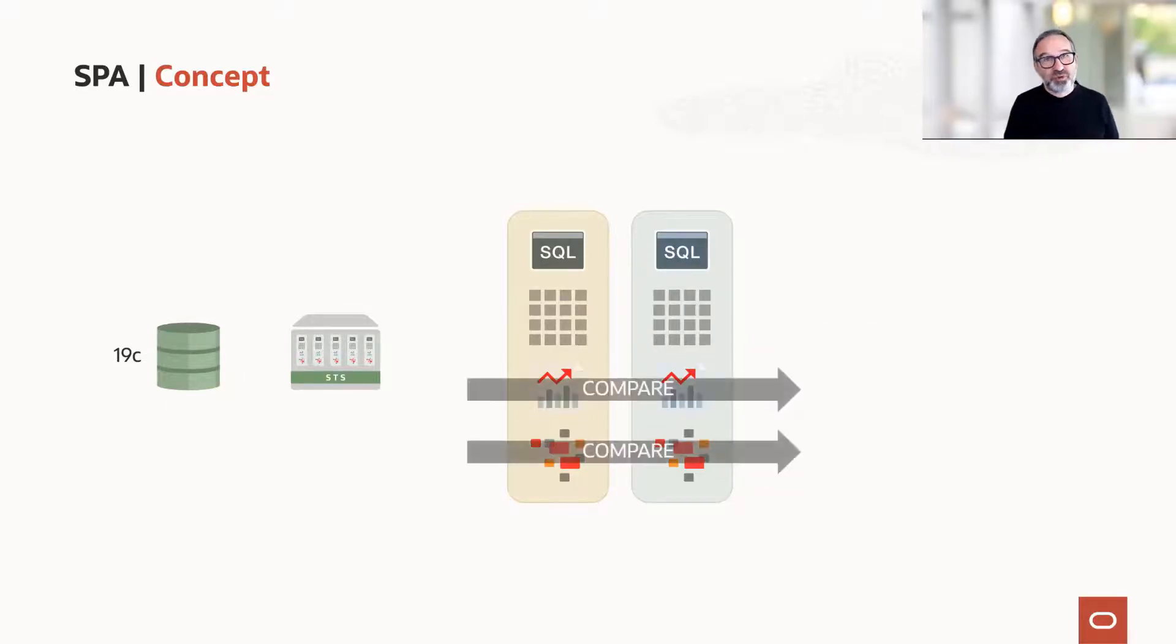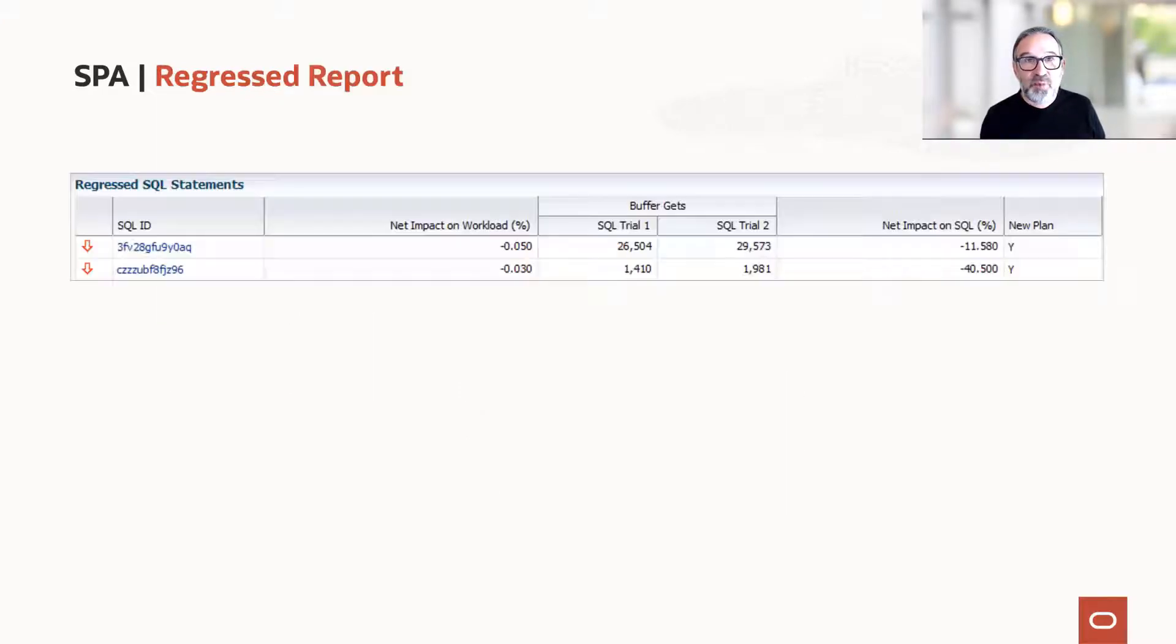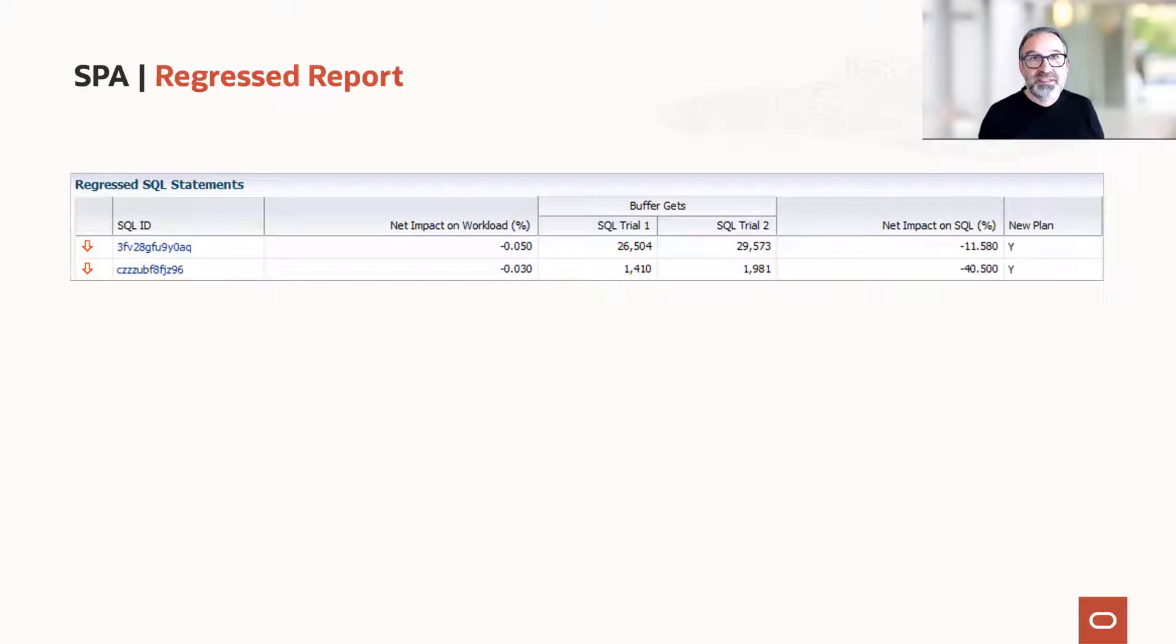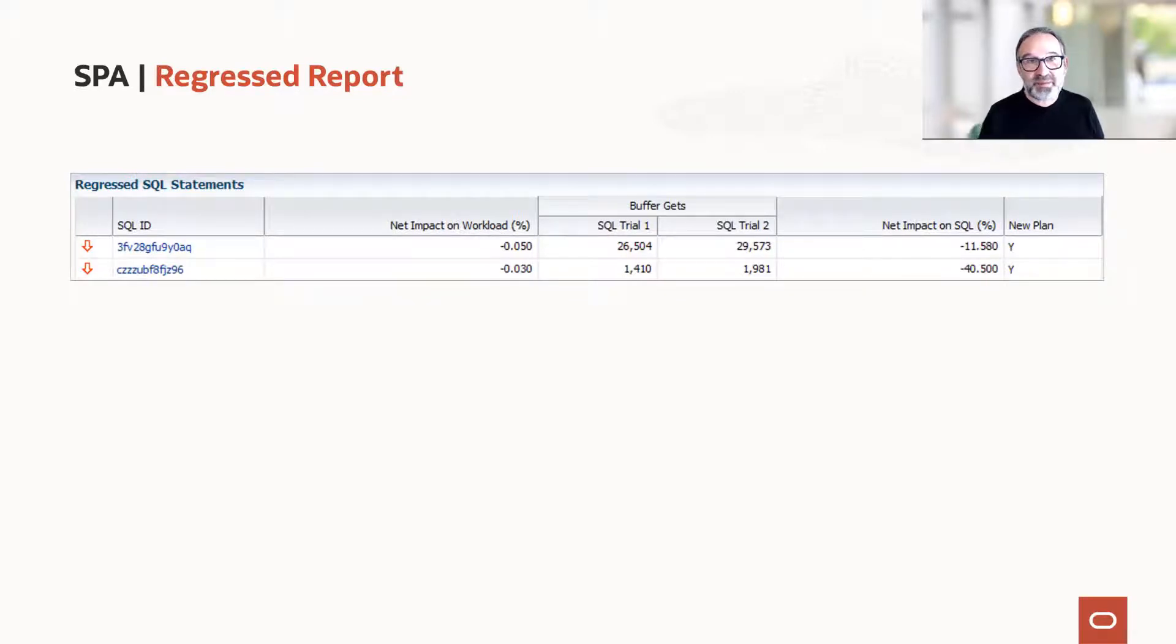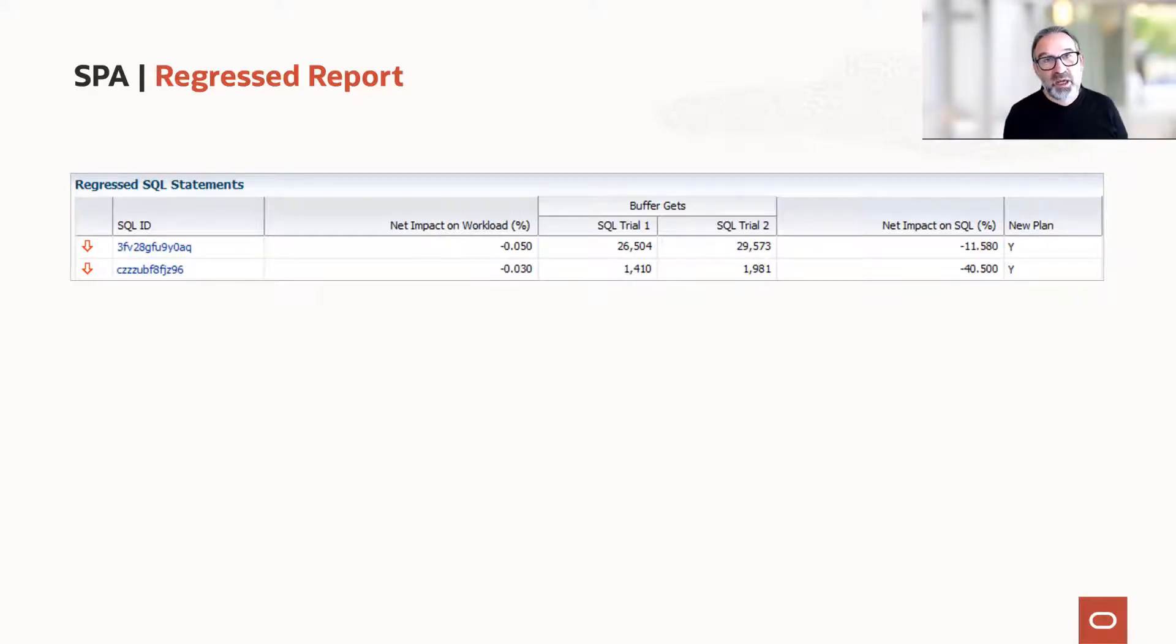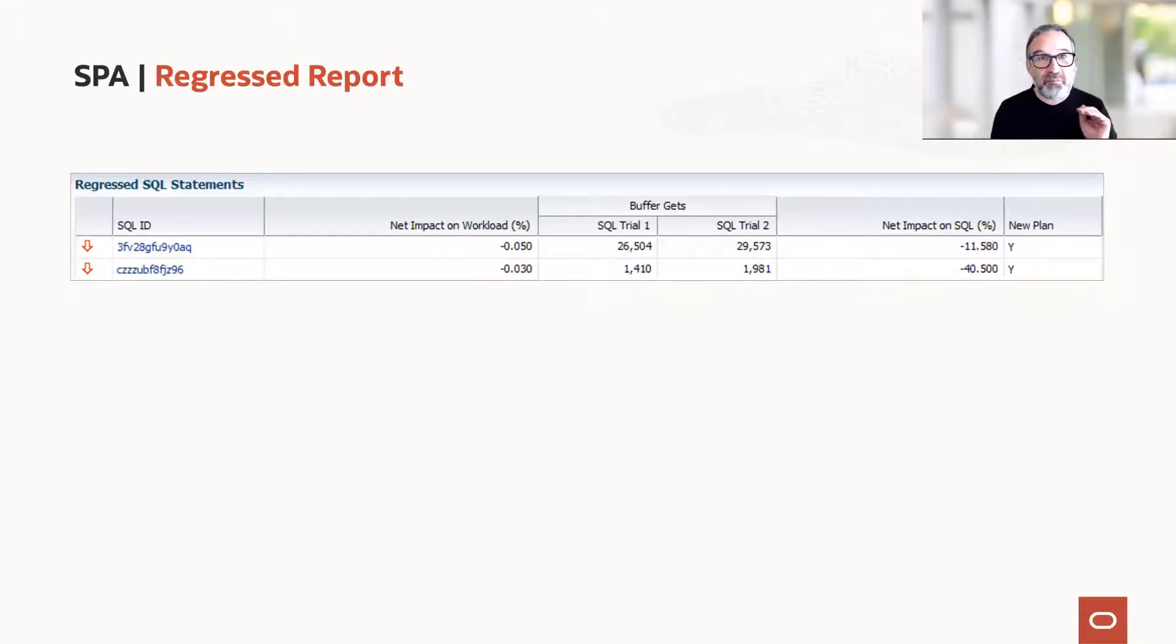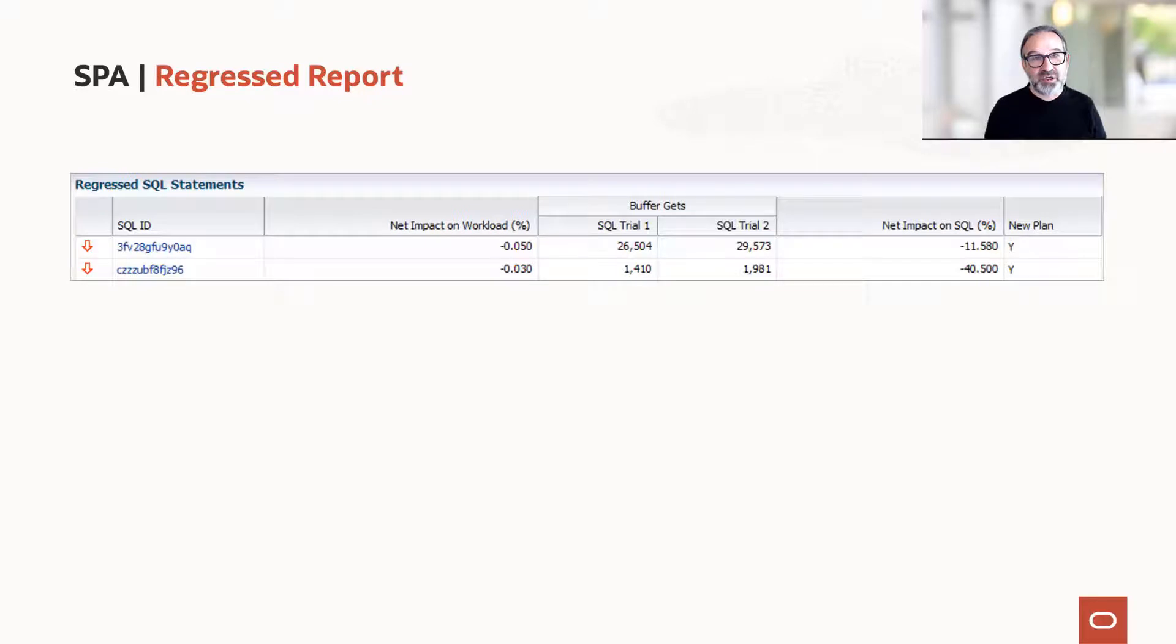So what do we do with that information? We compare. And for comparison, we have regressed reports. There are other reports available as well, but I personally find the regressed reports the most helpful ones, because I have my regressed statements. I'm happy if 10,000 of my statements perform better than before, but I'm interested in these five mean guys who misbehave. And we want to identify them, of course, before we go live. This is the idea.